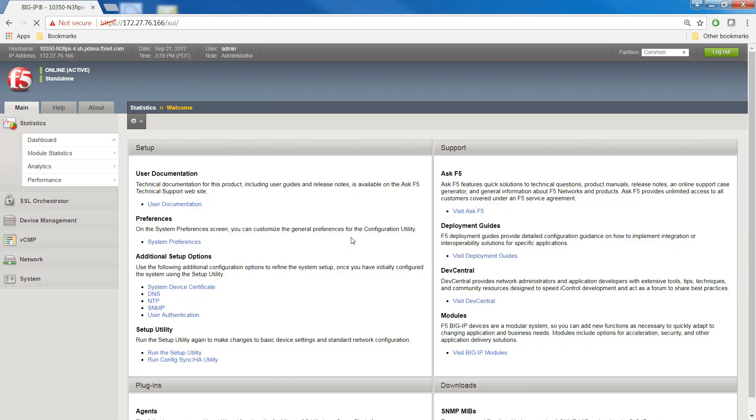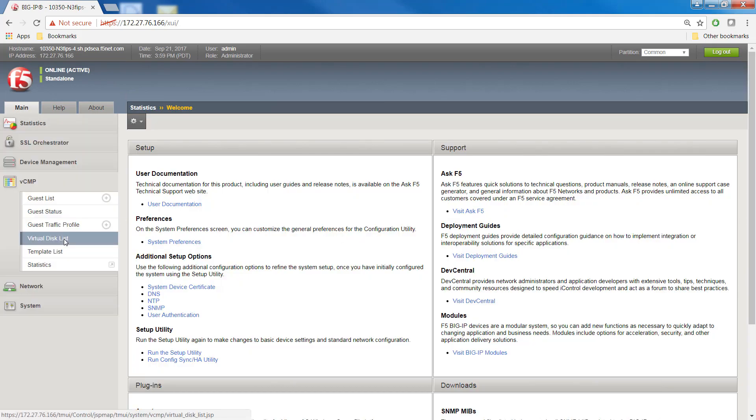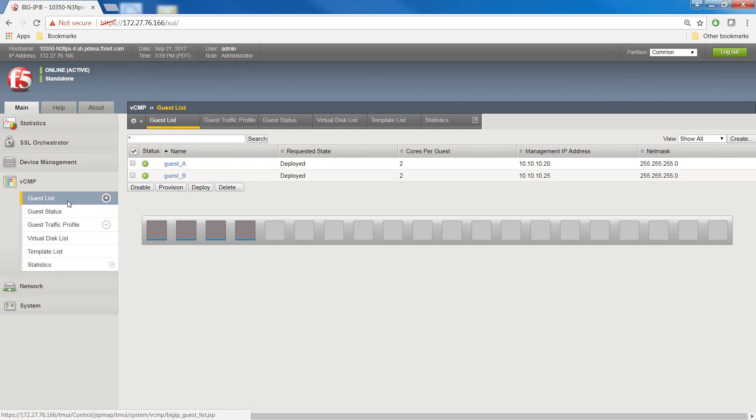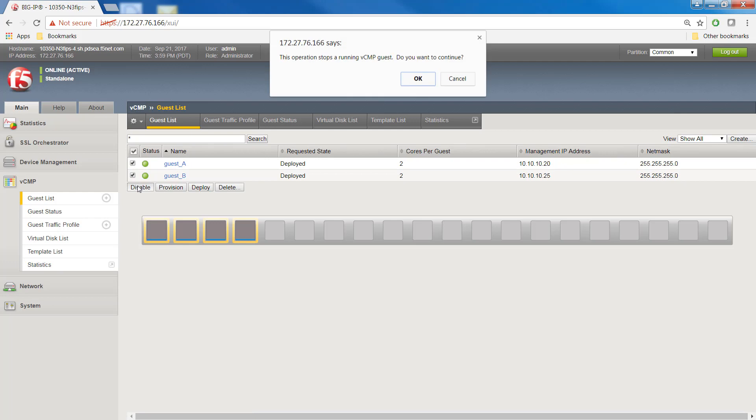Next, we're going to disable VCMP guests on the user interface. On the main tab, click VCMP guest list. Select the checkboxes next to the guests you want to assign FIPS partitions to. Click disable.